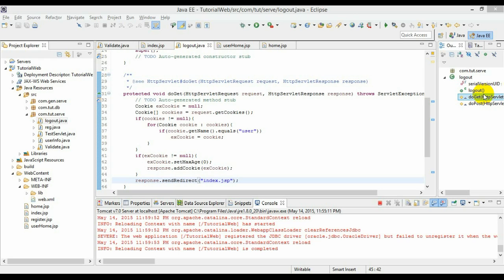In some cases cookies might be disabled in the browser, so we can encode the URL and pass the JSESSIONID value with the URL.